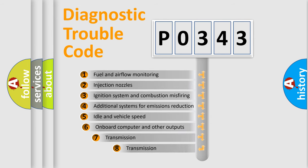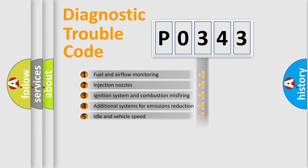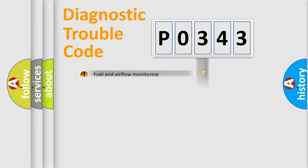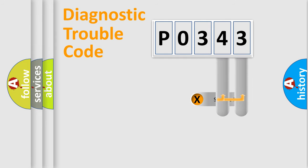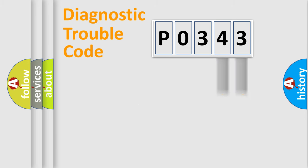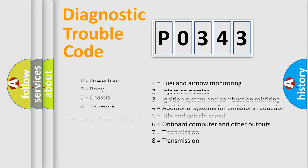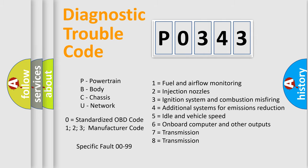The third character specifies a subset of errors. The distribution shown is valid only for the standardized DTC code. Only the last two characters define the specific fault of the group. Let's not forget that such a division is valid only if the second character code is expressed by the number zero.